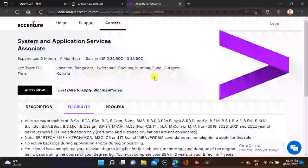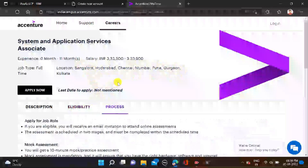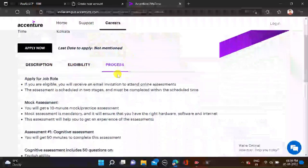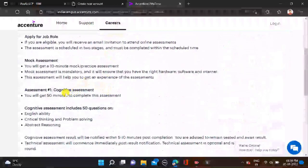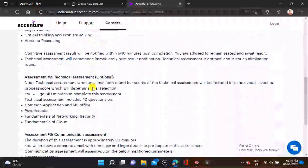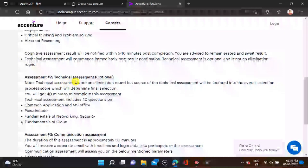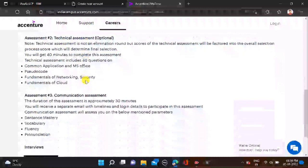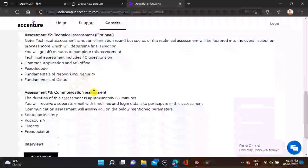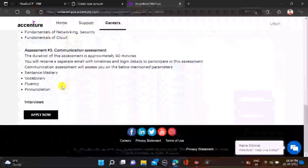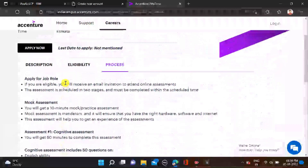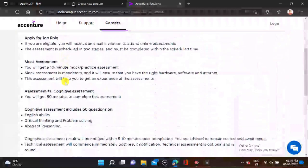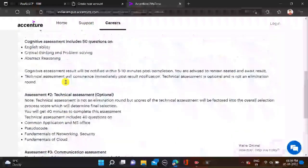These are the job locations for this opportunity. Last date they are not mentioned. Selection process: first you have cognitive assessment, then technical assessment, and then communication assessment. These are the selection processes for this opportunity, so you can simply check out all this.